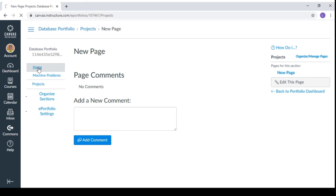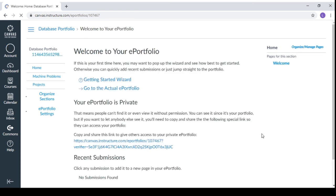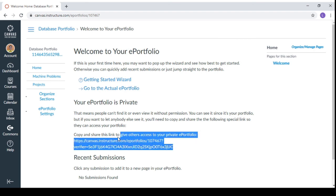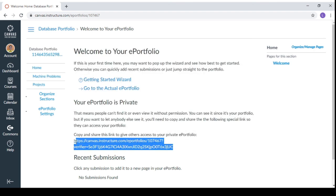go to the home, then back to your portfolio dashboard. Then it says here you can copy and share this link to give others access to your private e-portfolio. So this link, you can share this one to the one that you wanted to have access to your private e-portfolio.